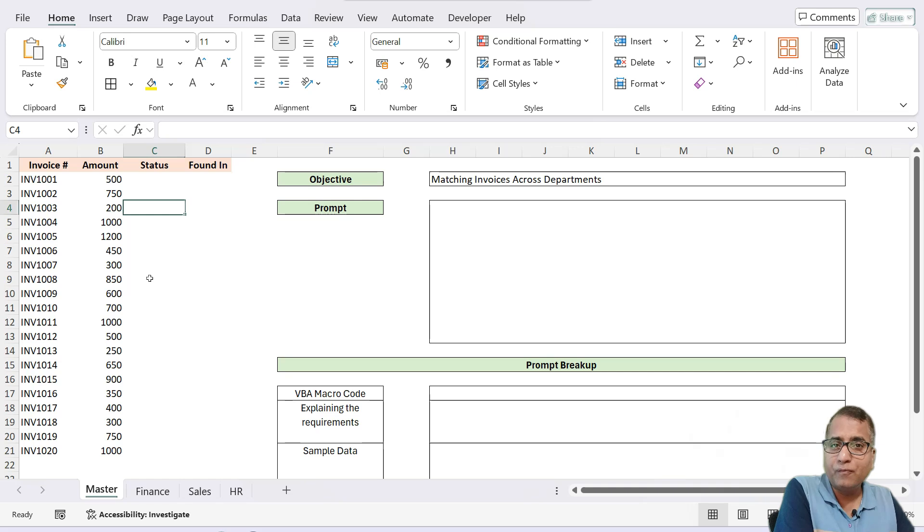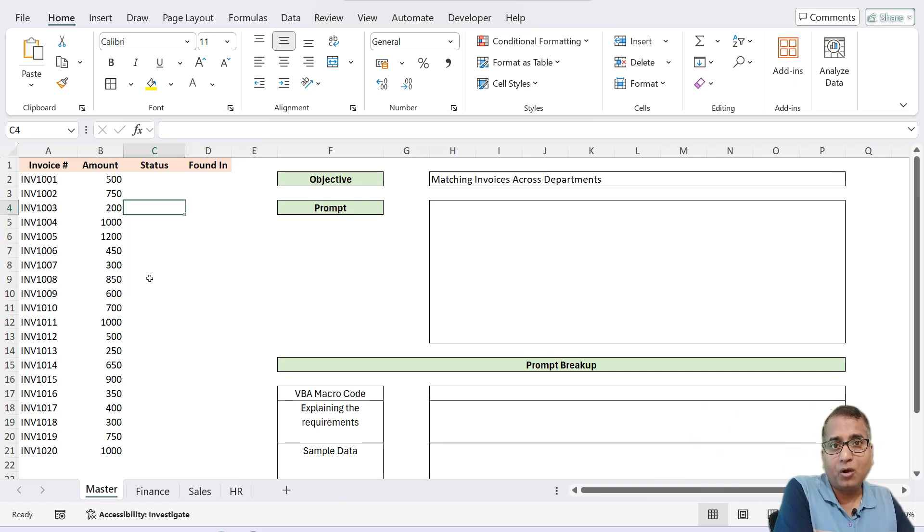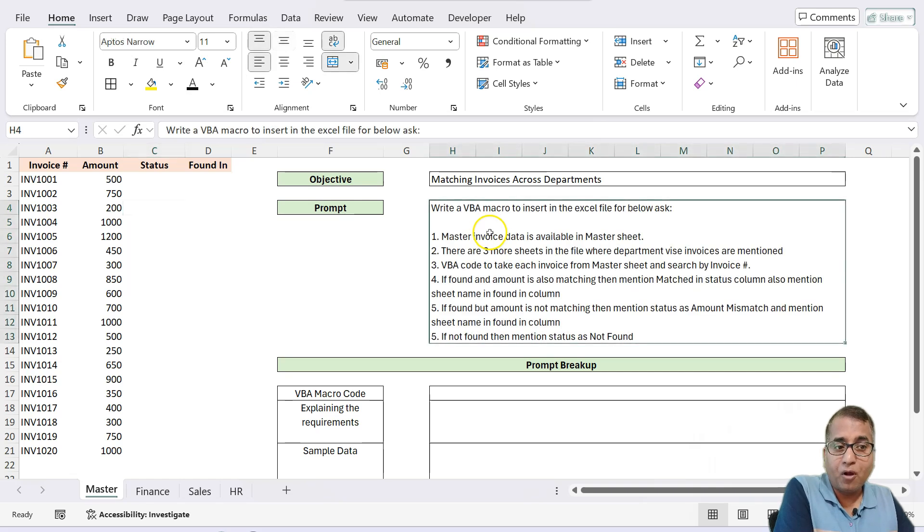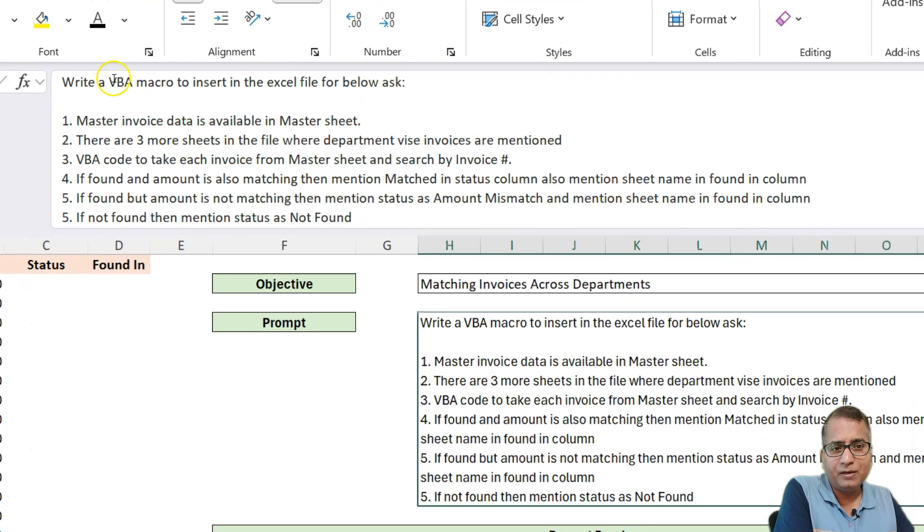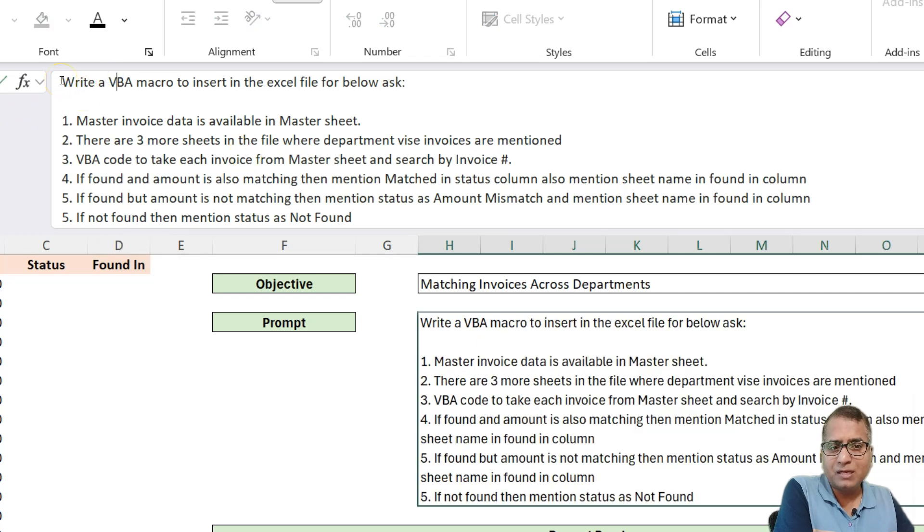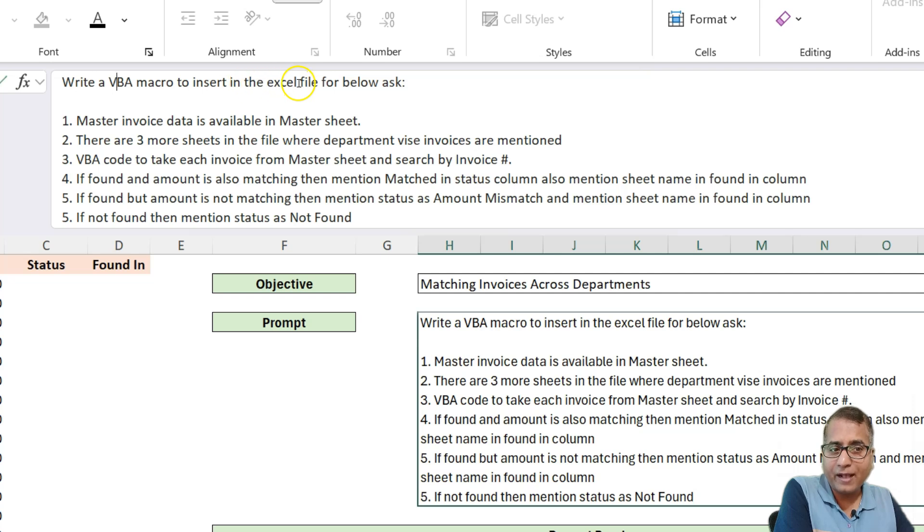Now, this is we want to do it through VBA macro. Now, what would be our prompt? The prompt would look like something like this. So we are saying write a VBA macro to insert in the Excel file for the below ask.